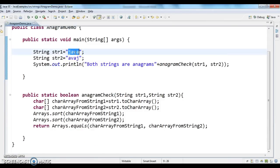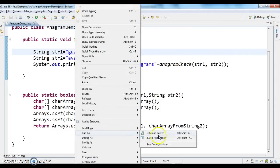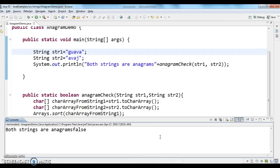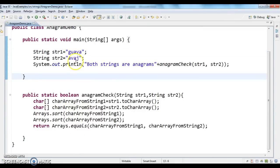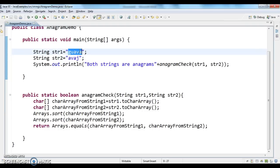Now instead of 'java', I'll use 'gua' and compare with 'avas'. Running this gives false, because str1 and str2 don't have the same characters. So we have checked both the positive and negative scenarios.